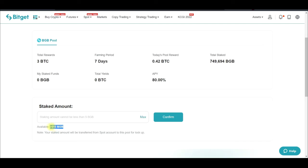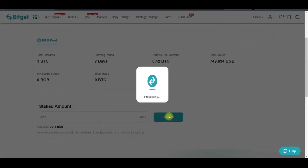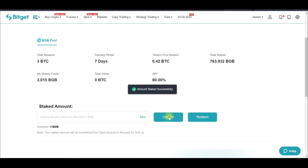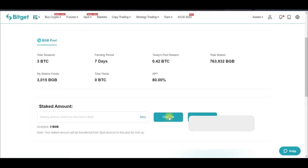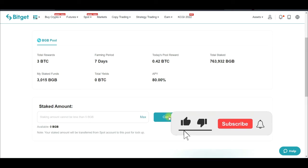Once you buy BGB, it will be in your spot wallet. When you come to the Launch Pool, you'll see the BGB you bought. Click Max and then click Confirm to participate in staking. Remember, this staking is simply to earn free tokens — it's a free airdrop for you via the Bitgate launch pool.